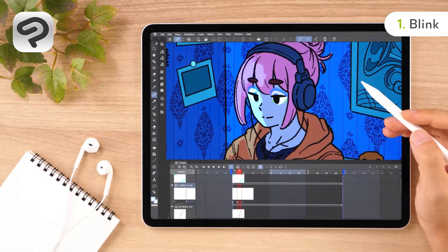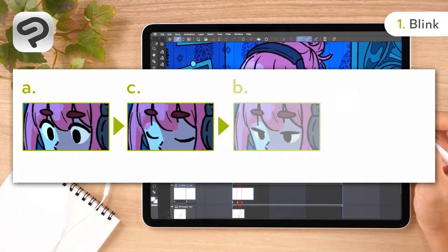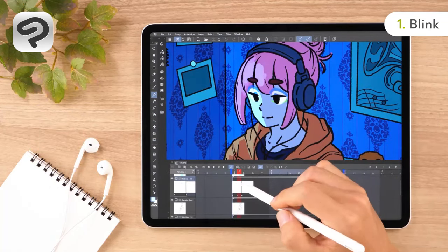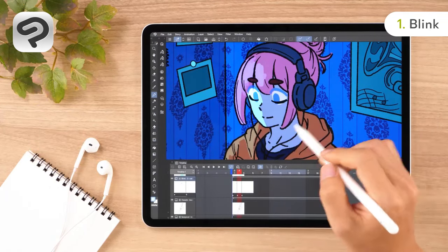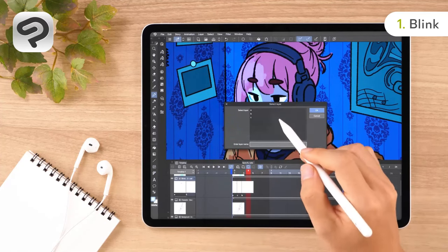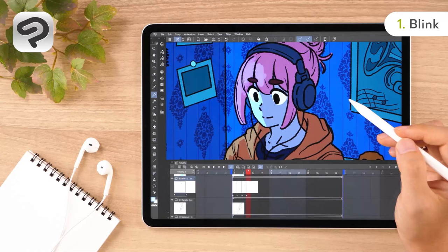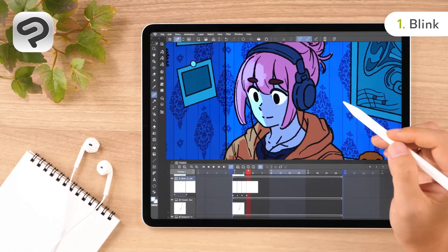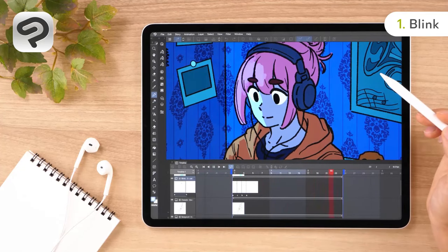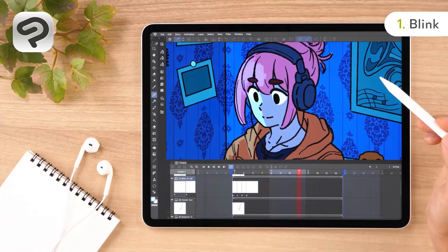Now let's adjust the timing of the blink in the timeline palette. Assign the cells to the blink track in the order A, C, B, A. Notice how there is no in-between stage when the eyes close — the in-between cell is only used for when they open again. By making the eyes close quicker like this, you get a more natural blinking motion. Tap Play Stop on the timeline palette and let's see how it looks. And there you have it! Your first animation is complete!